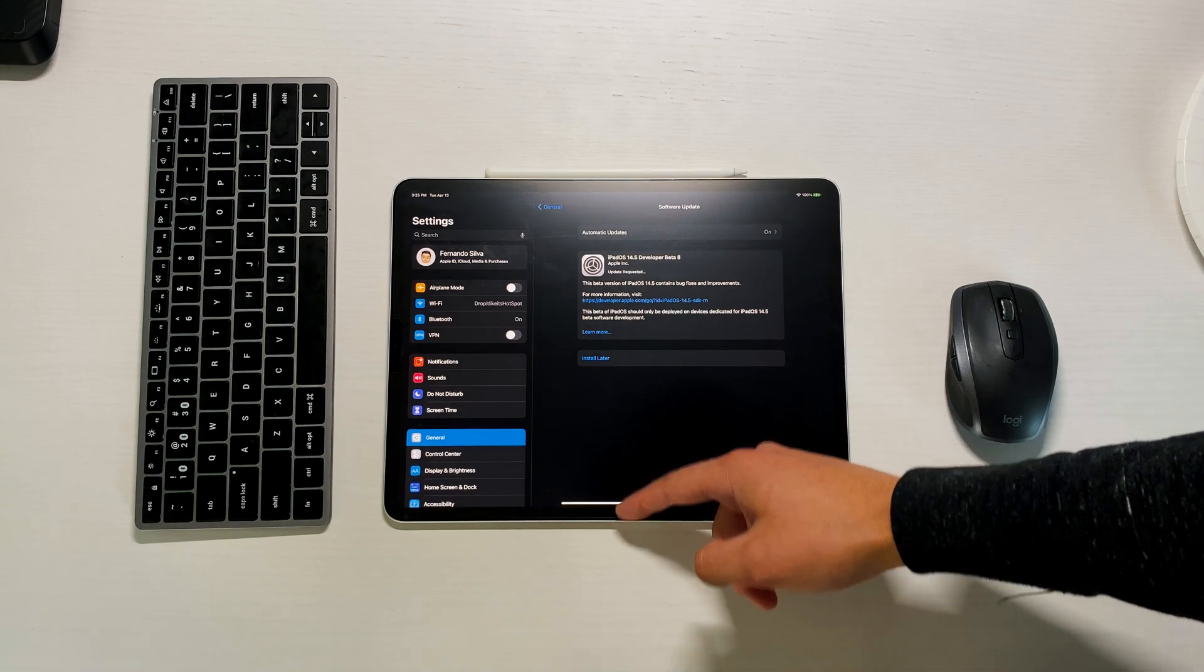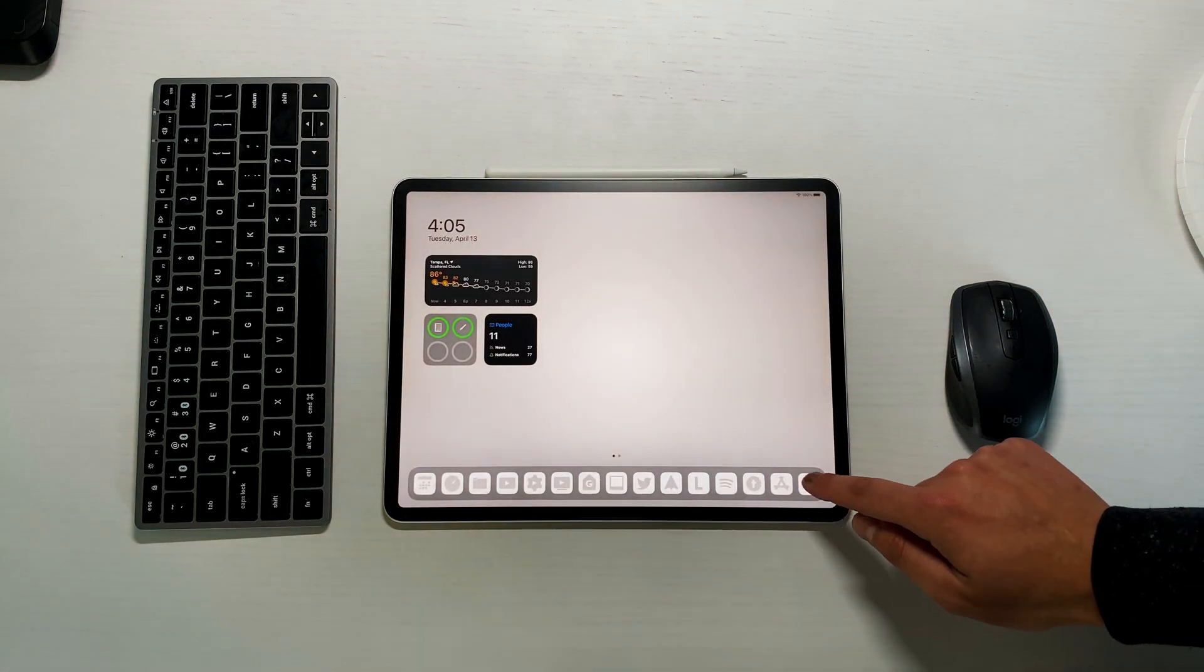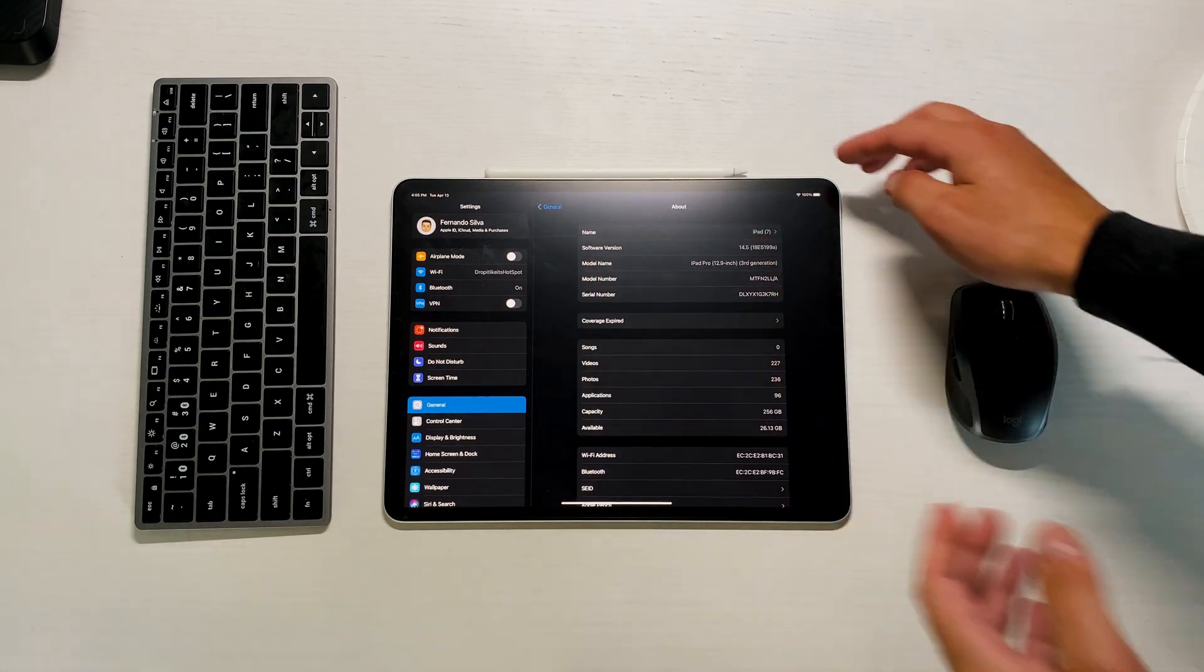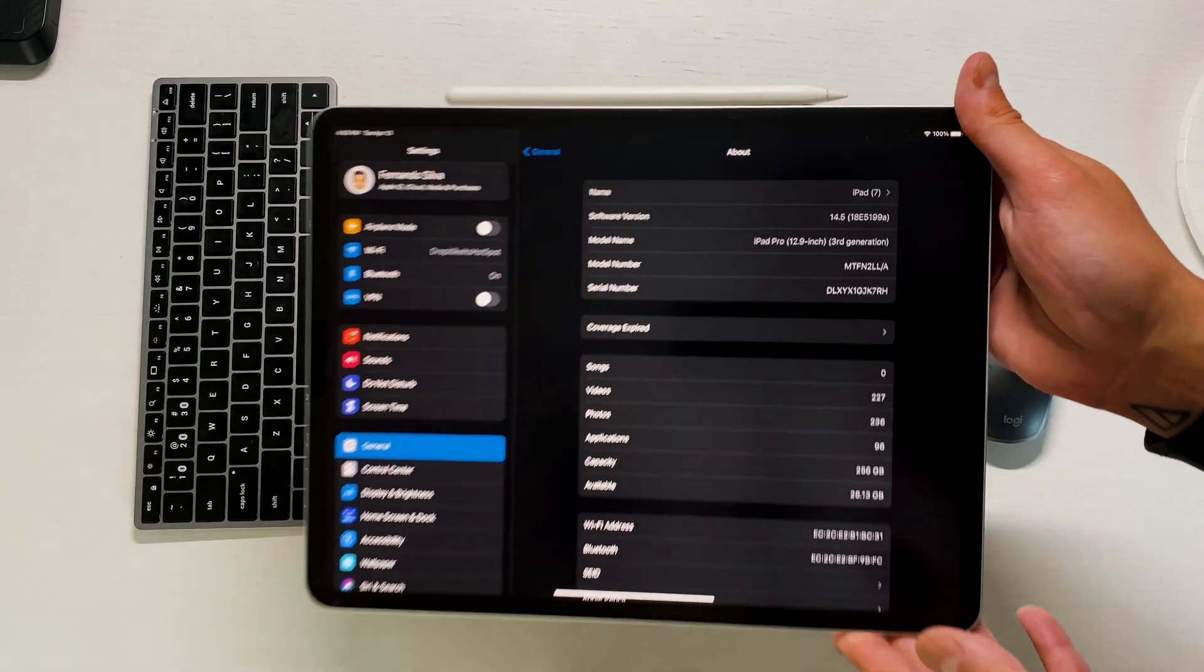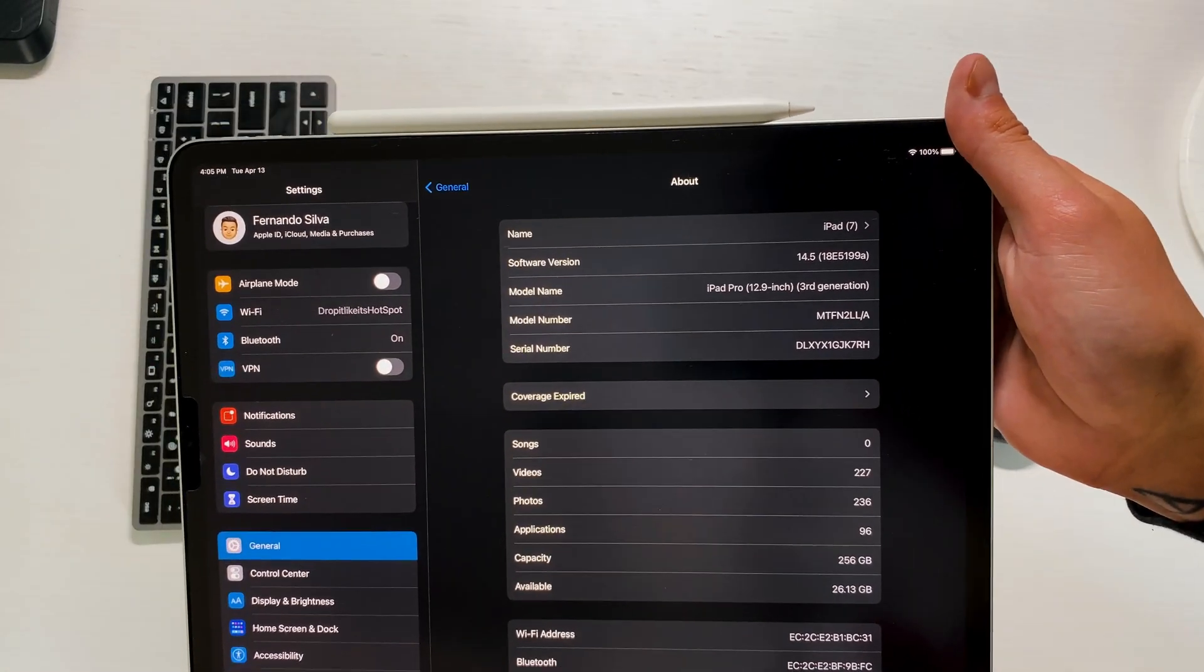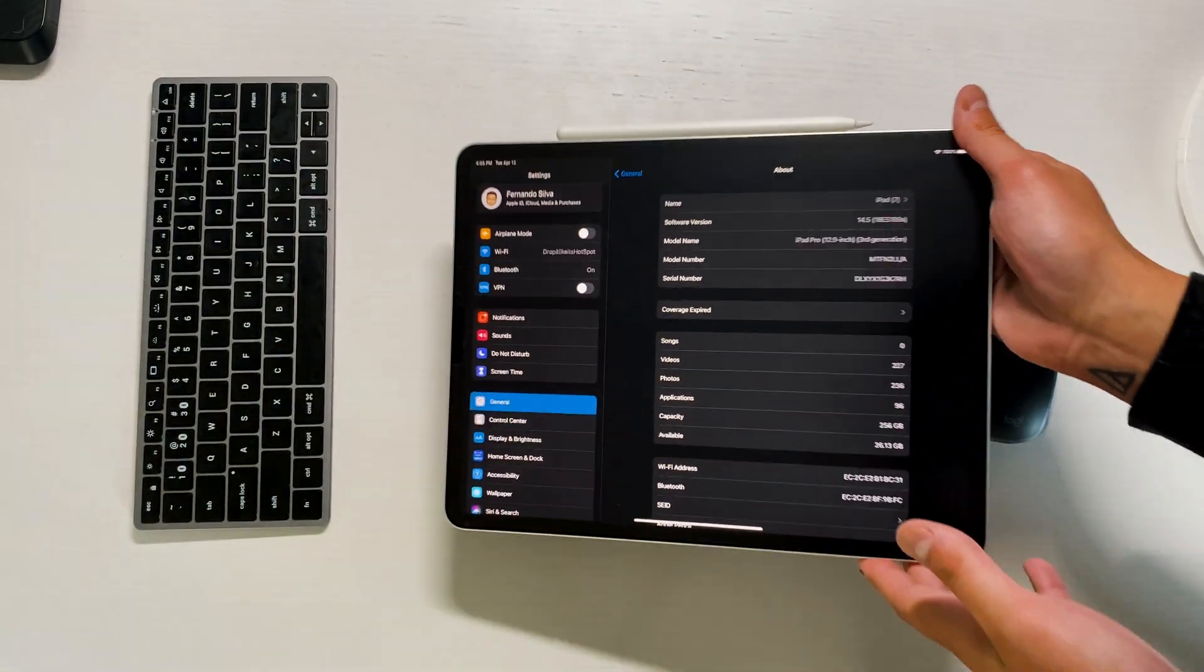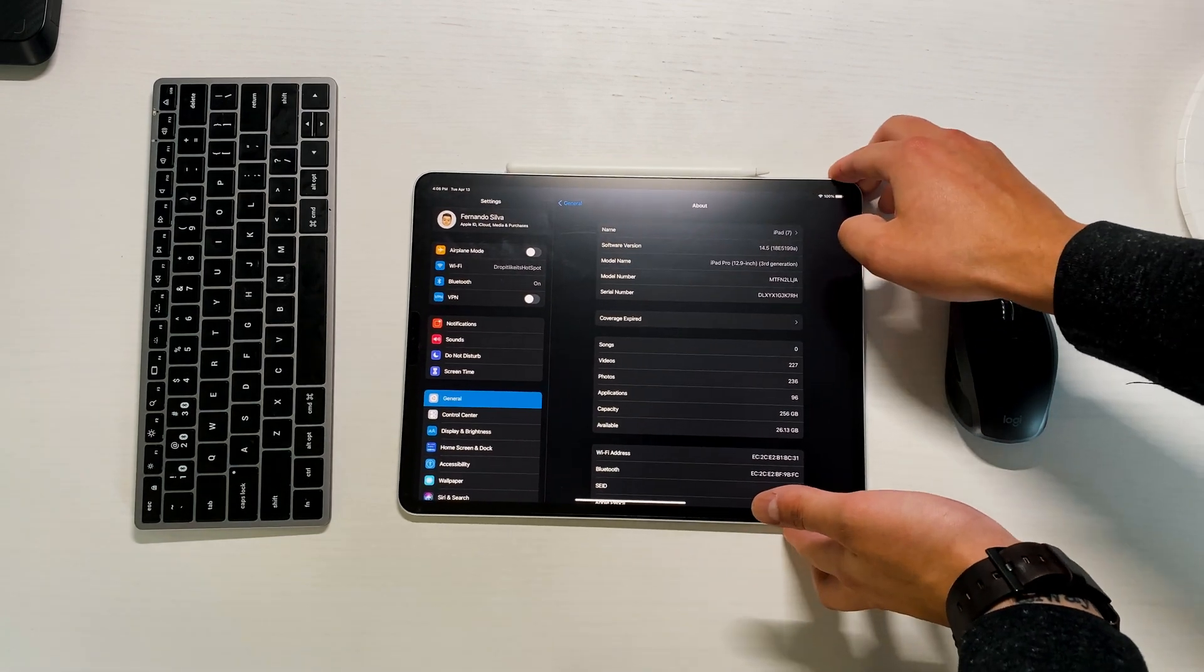I'm rocking iPadOS 14.5 beta 8. If we go into the settings and we go into the About to check out that build number, if we click on here we're still on the A iteration. So what that means is 118E51199A.